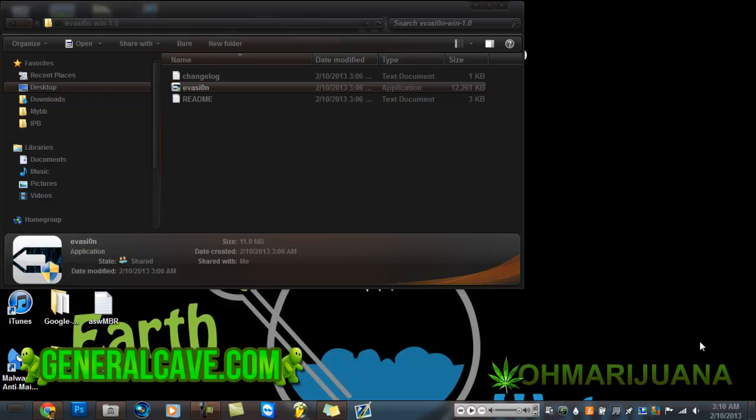What's up YouTube, this is General Cave TV and today I'm going to show you how to jailbreak your iPod on iOS 6. I forgot what version, let me go see, I think it's... version 6.1.